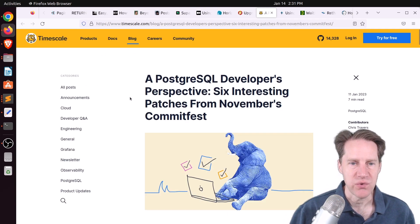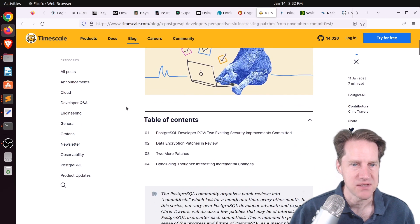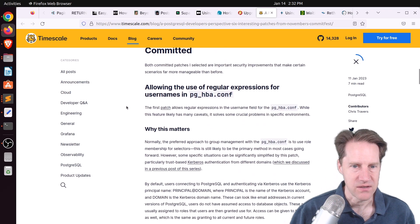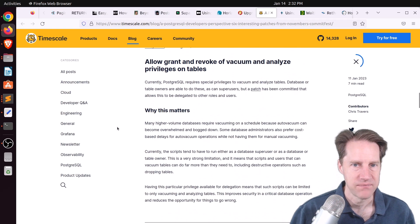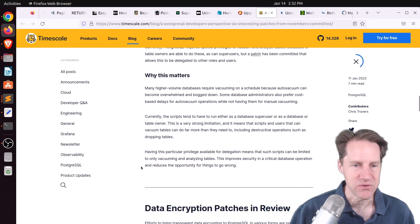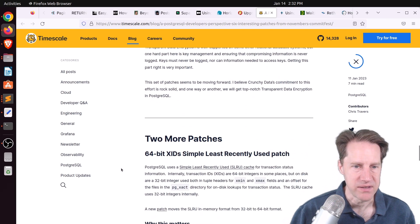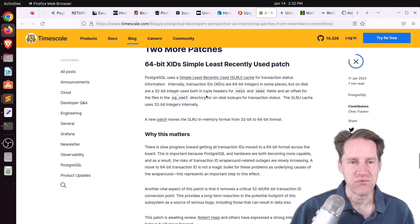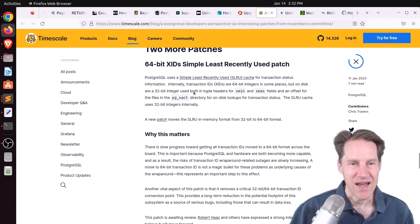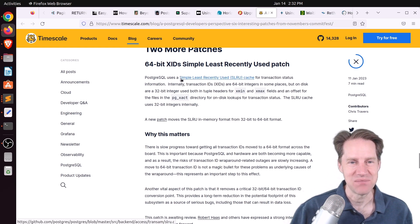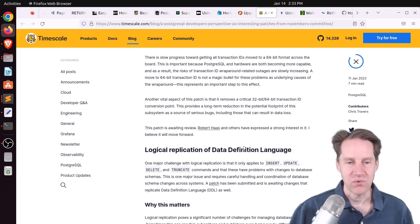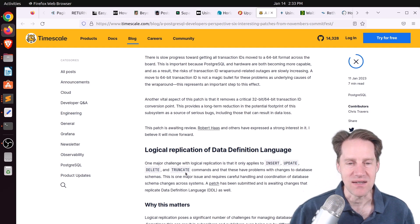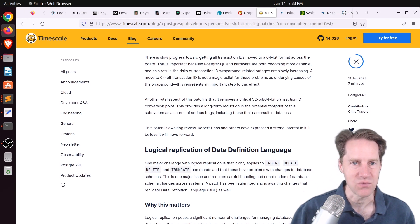Next piece of content, a PostgreSQL developer's perspective. Six interesting patches from November's commit fest. This is from timescale.com. Some of the commits they're talking about is two security improvements. One is using regular expressions for usernames in pg_hba.conf. And the second is allowing particular users to vacuum and analyze tables. Next two cover transparent column encryption capabilities. The next one covers groundwork to move from 32-bit transaction IDs to 64-bit ones. Again, this doesn't get to 64-bit transaction IDs, but it starts laying the groundwork on getting to that point. And then the last one of note is doing logical replication for DDL. So it already replicates inserts, updates, deletes, truncates. But this one would also do potentially table changes, so actual schema changes as well. So definitely check out this blog post if you want to learn more.